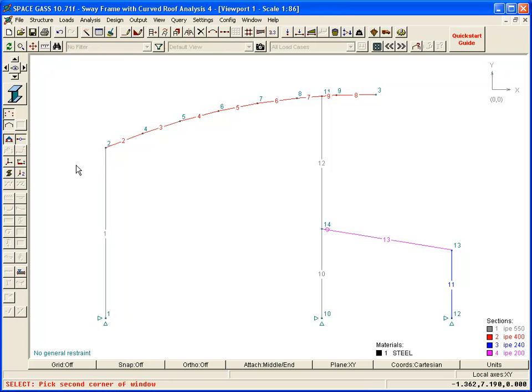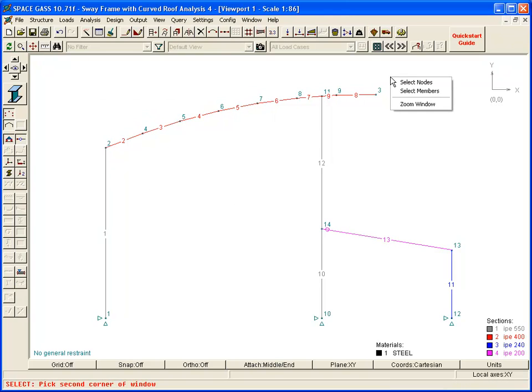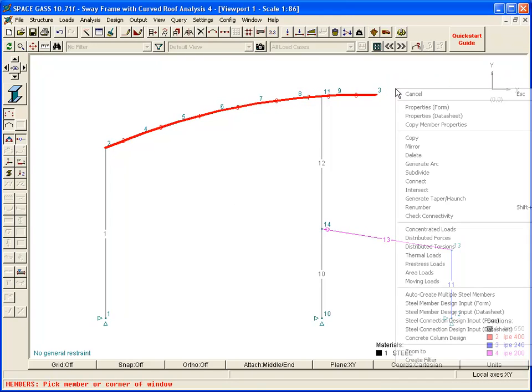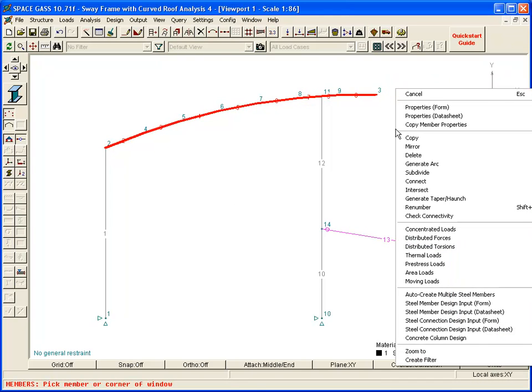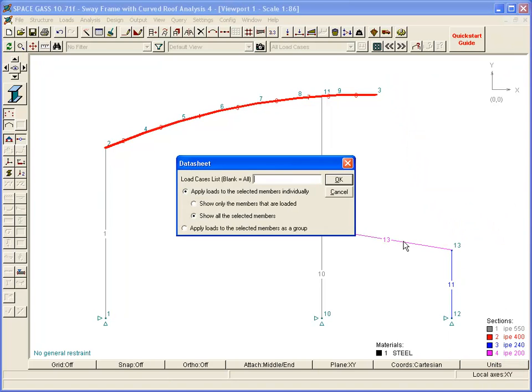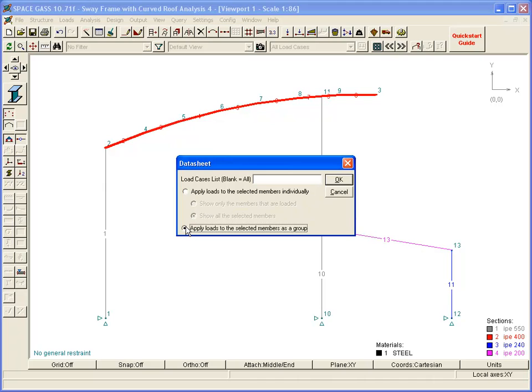Let's start by selecting the rafters, and then choosing Distributed Forces from the pop-up menu. Because we want to apply the same load to all of the selected rafter members, we can tick the Apply Loads to the Selected Members as a Group option. This means that we will only have to type the load in once.